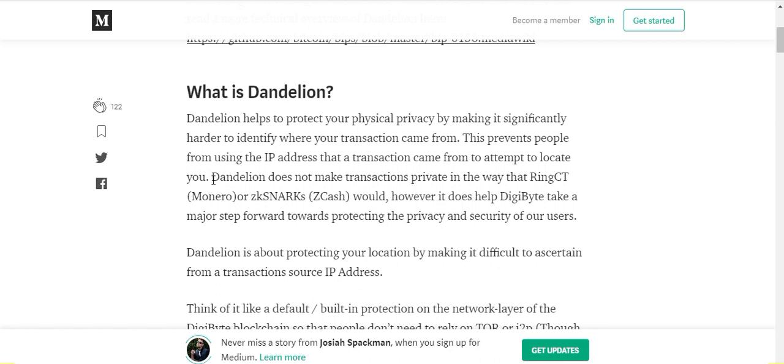It goes on to say that Dandelion does not make your transaction private in the same way as Monero or ZCash, so it's not technically a privacy coin in that sense, but it is a major step forward protecting the privacy and security of users by protecting your physical location in the real world.